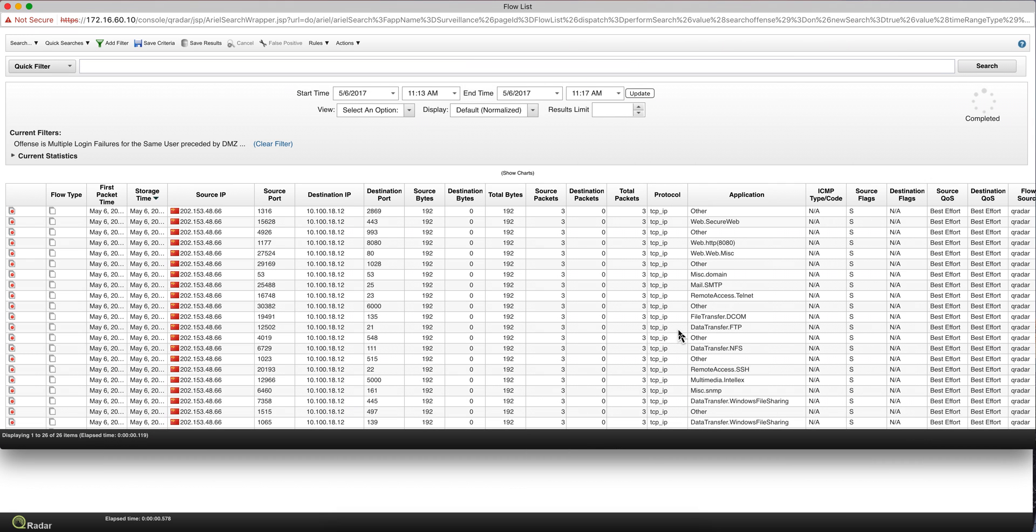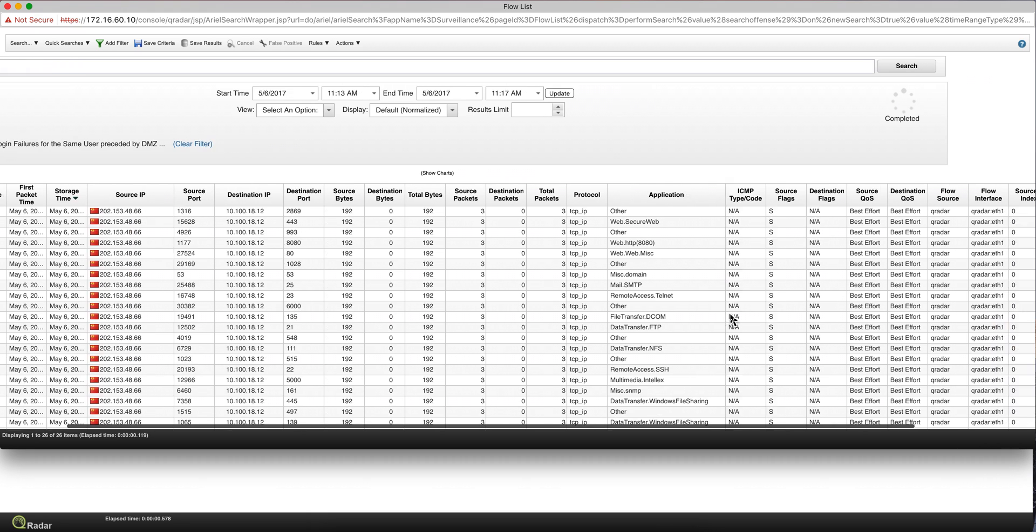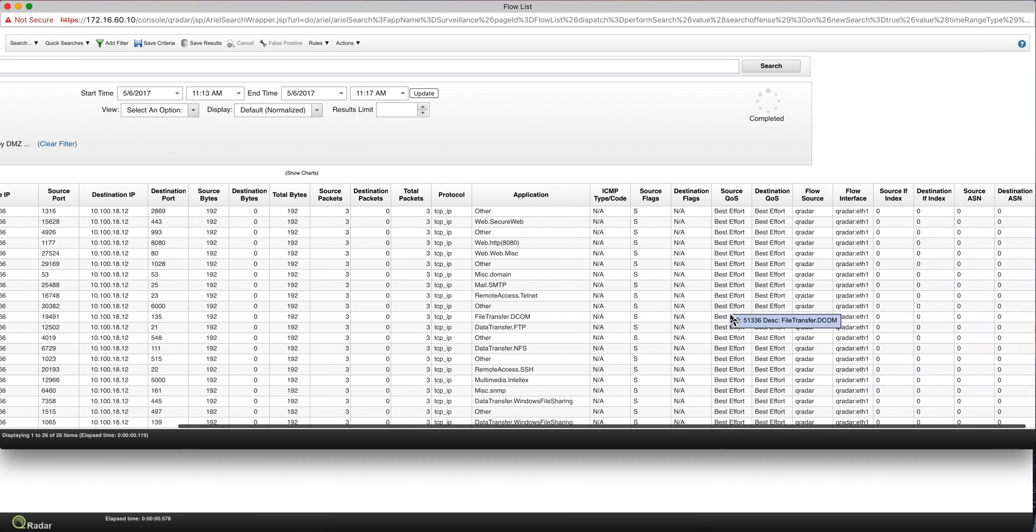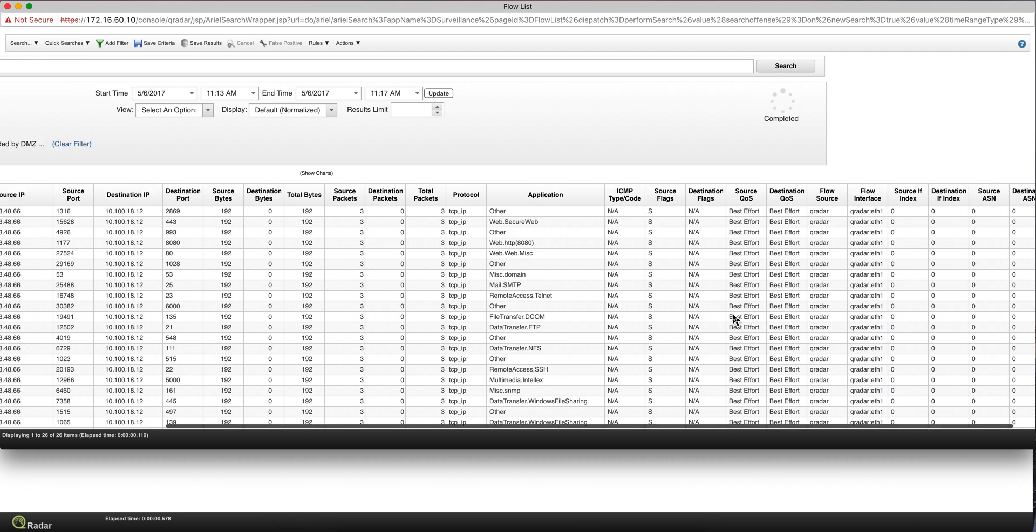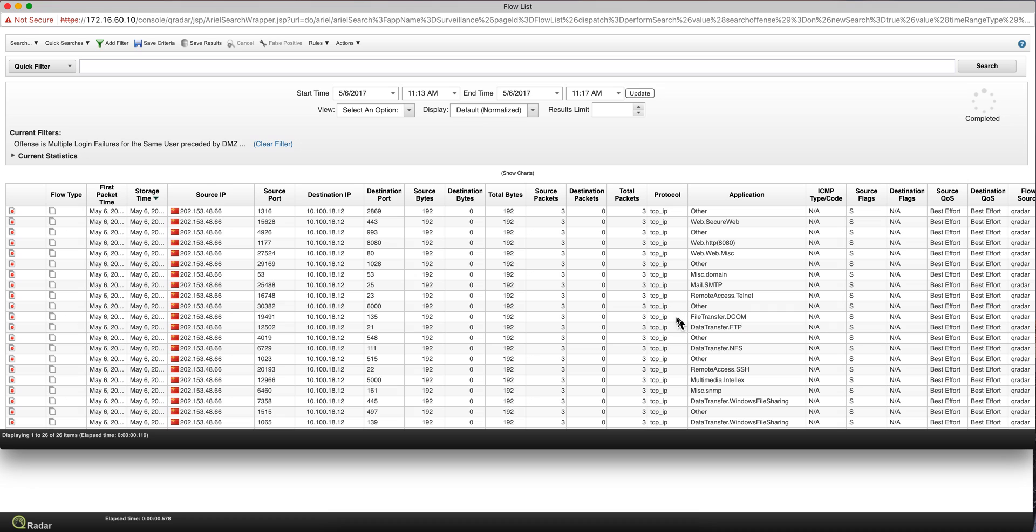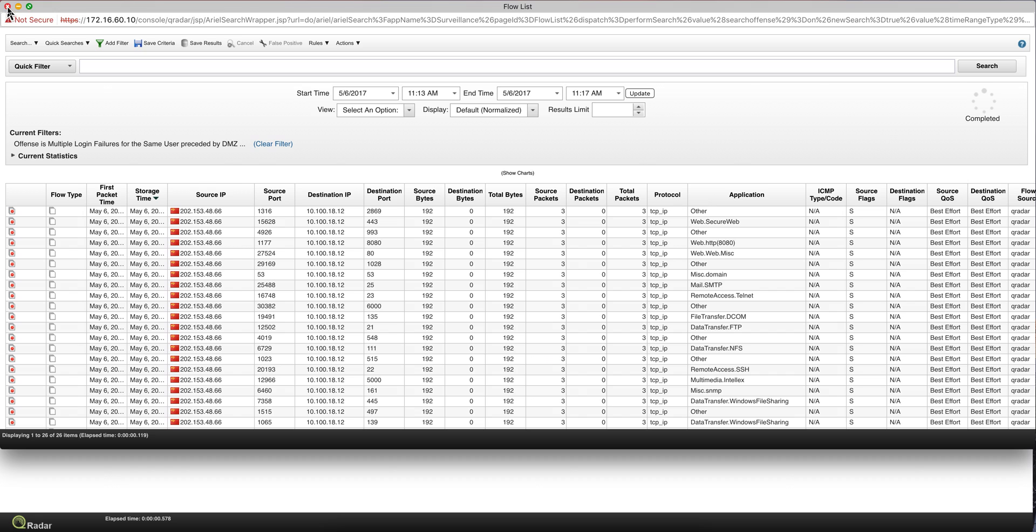Like the type of application being actually used, quality of service, and other fields that are extremely important to detect bad behavior. So for example, in the particular case of this offense, we can actually see that there's been port scanning.